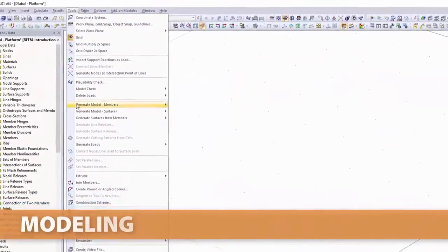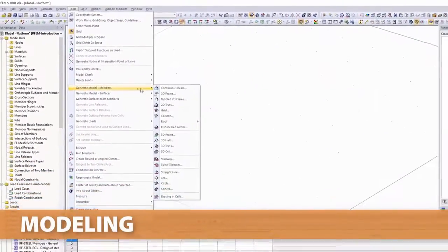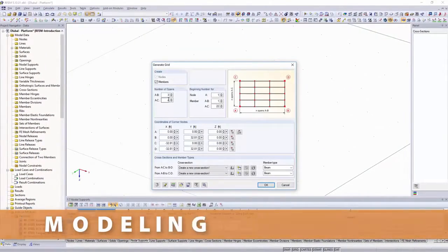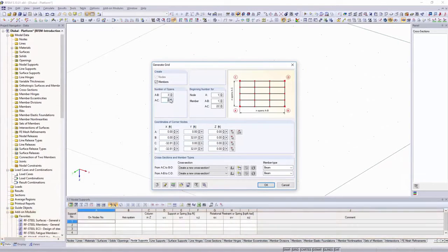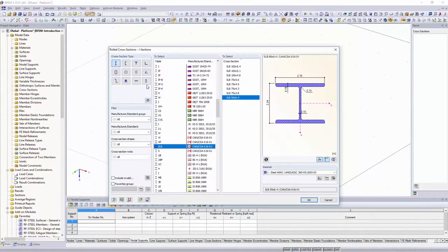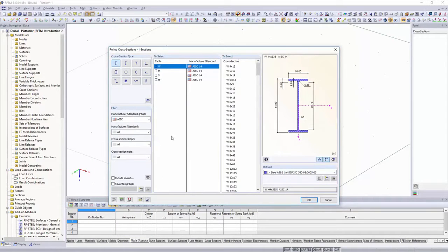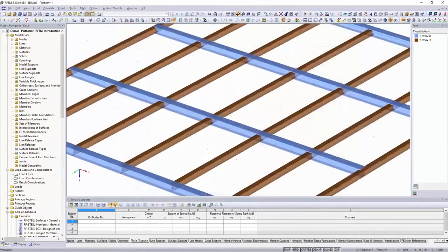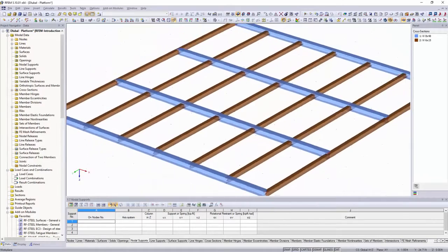Use the features for generating models to create easily and quickly different frame structures. You can use our extensive cross-section and material libraries. If you need other materials or cross-sections, you can create them user-defined.